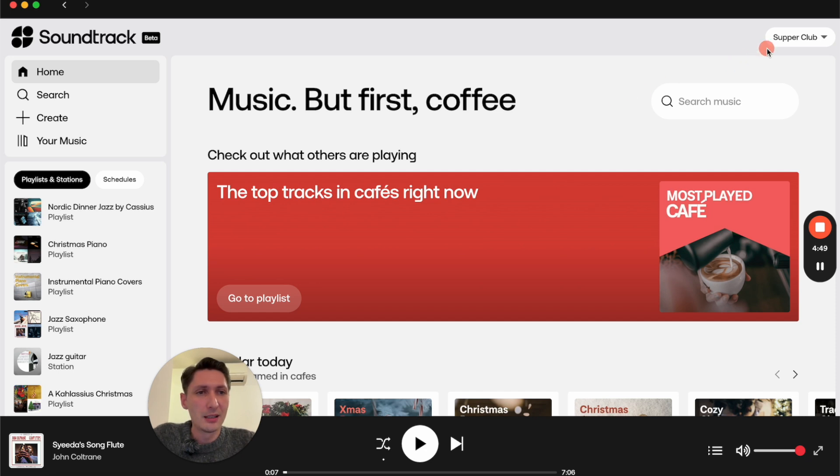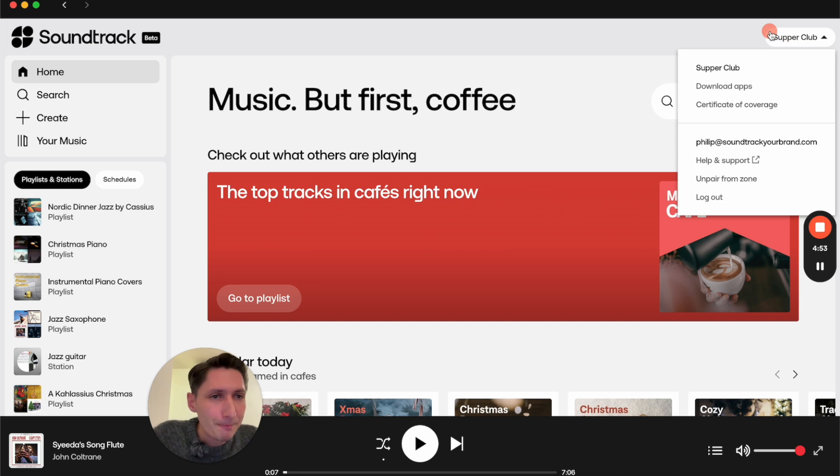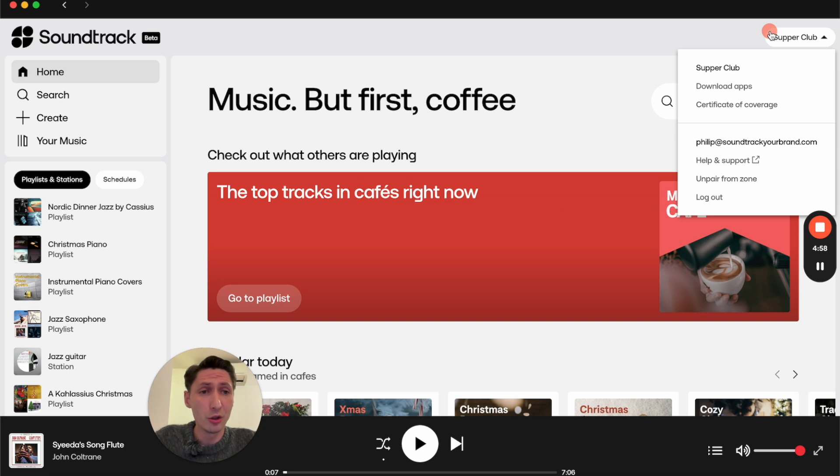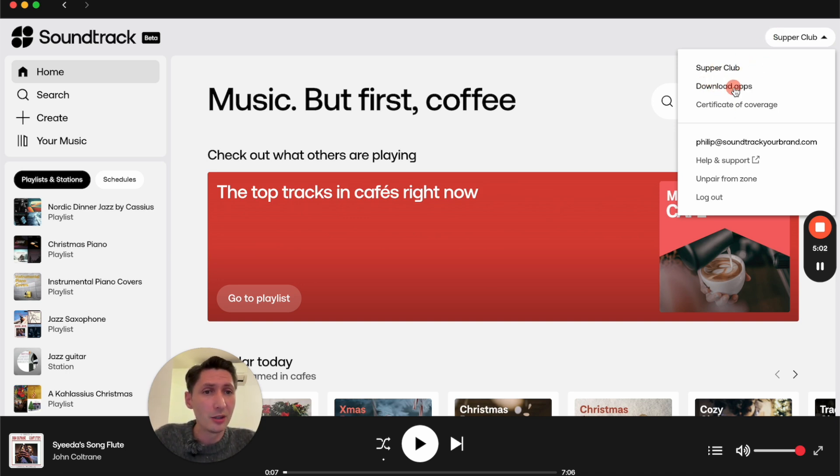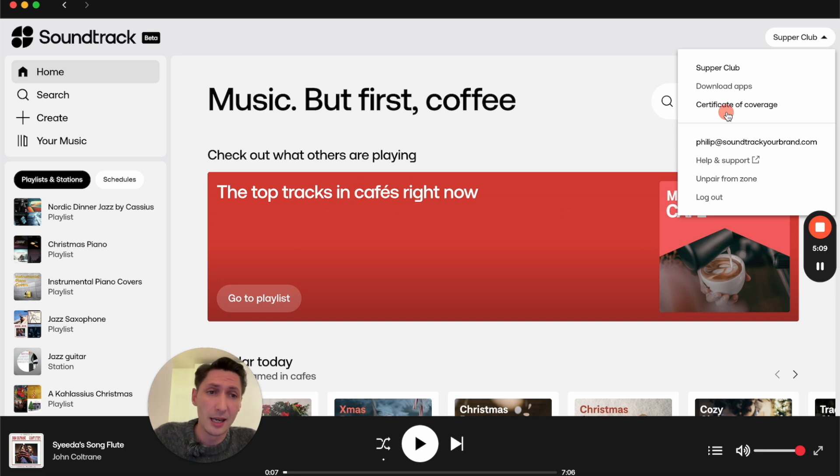The last thing I want to show you today is in the upper right corner, where you'll find some settings. Depending on the account you have—if you're an administrator or owner, for example—you will have some different options. Here you can download our apps and get a certificate of coverage, which is only available for the United States and Canada.